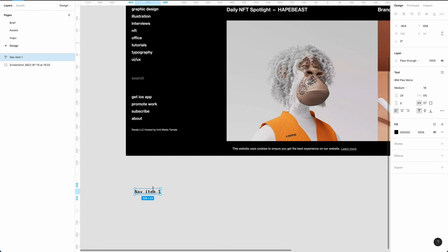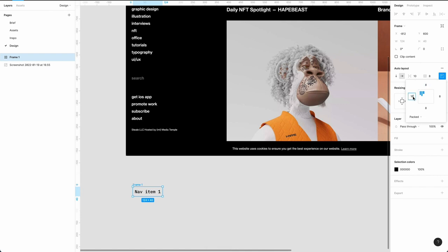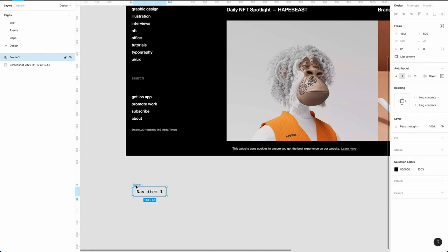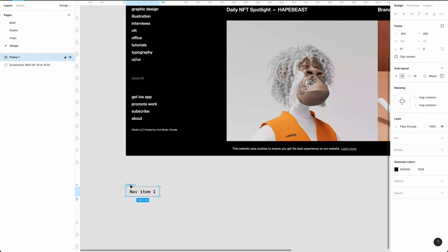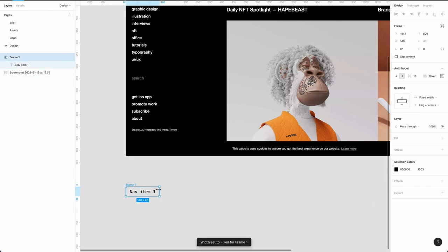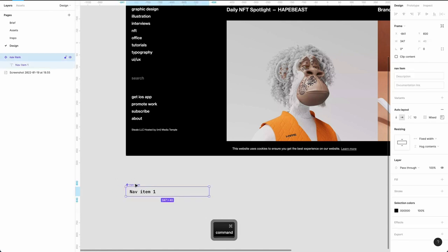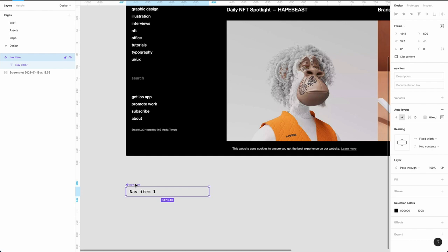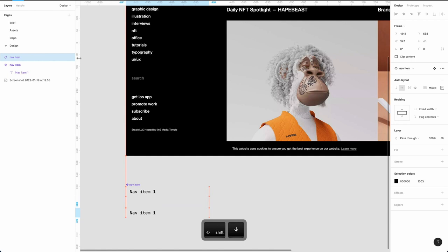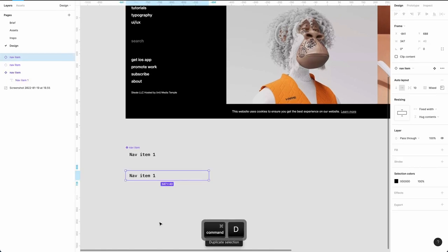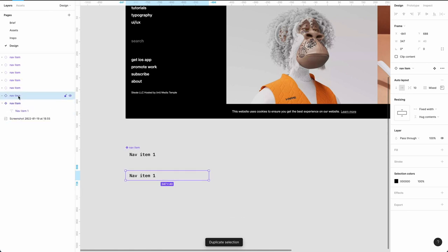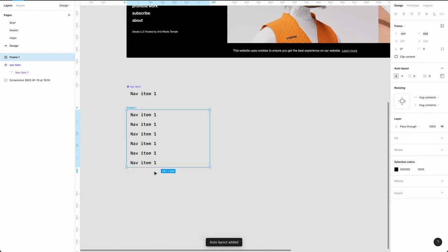Convert this into an auto layout with Shift+A, set 16px spacing on the left and right — using the 8-point grid system. Hit Enter to go into the text layer and make sure it's set to fill container so it's nice and fluid. Rename this 'nav item' and convert it into a component with Command+Option+K. Now create instances with Command+D, then Shift+drag down. Duplicate five more times, select all of them, and Shift+A to convert into an auto layout — giving us a very simple menu.